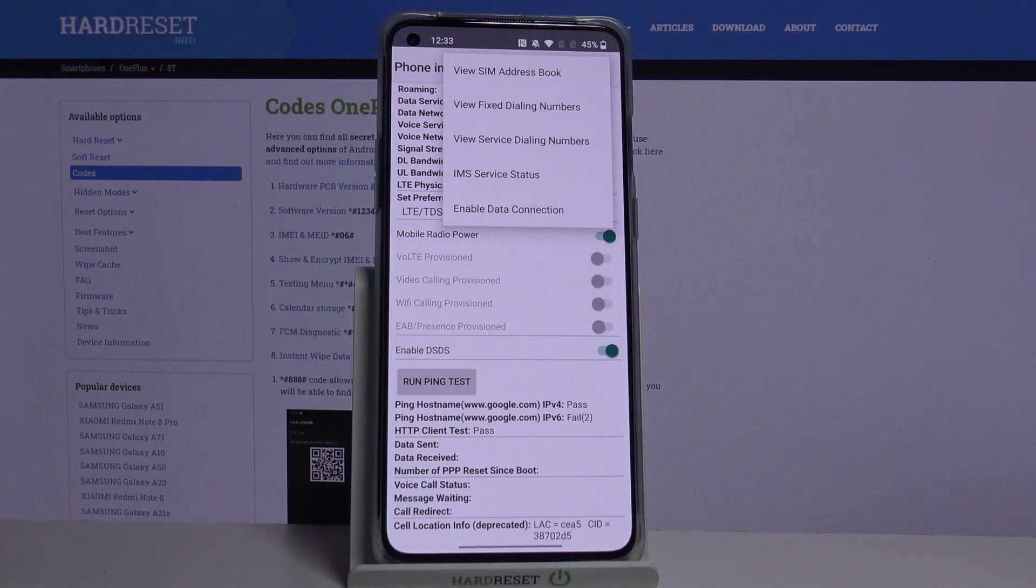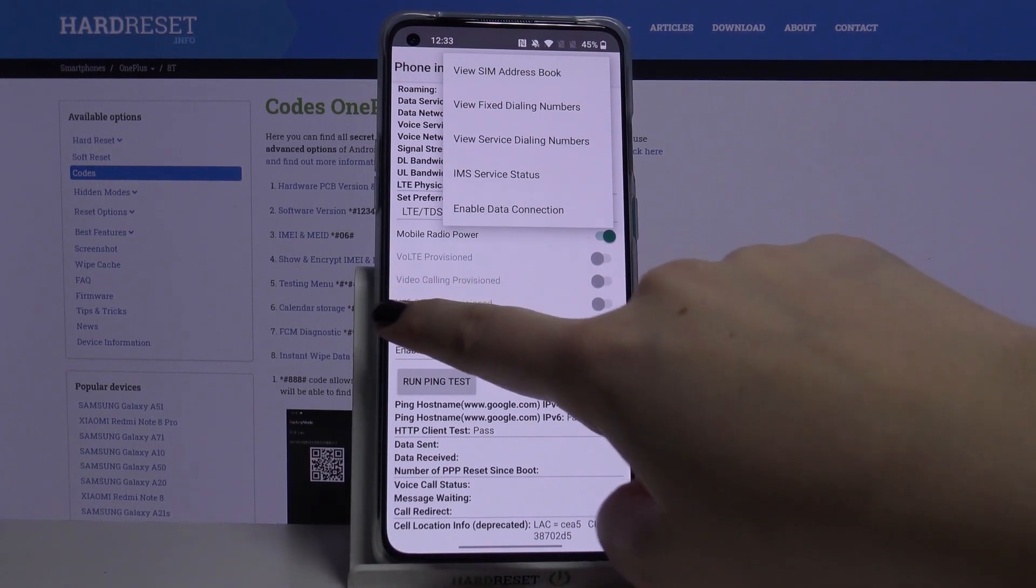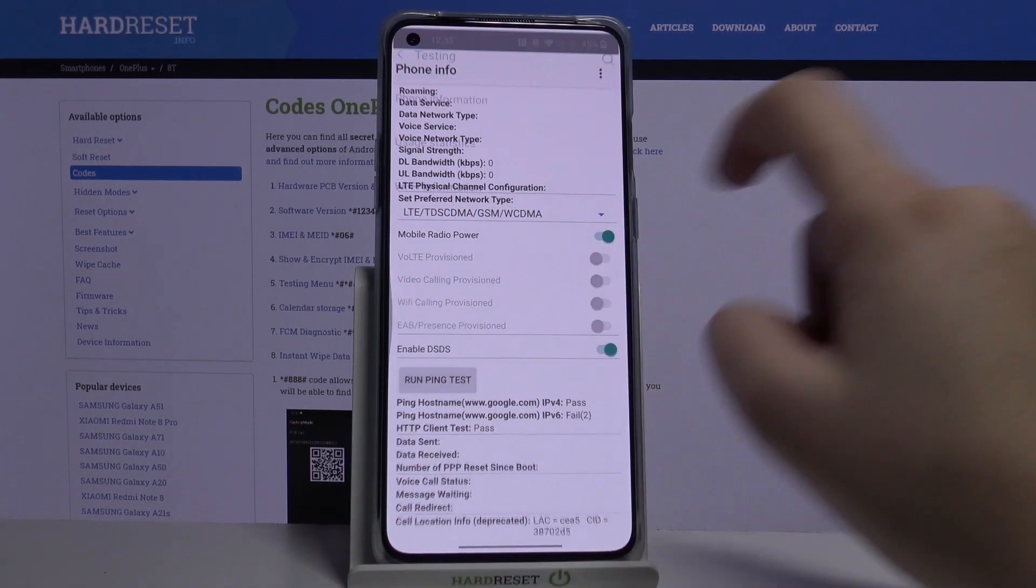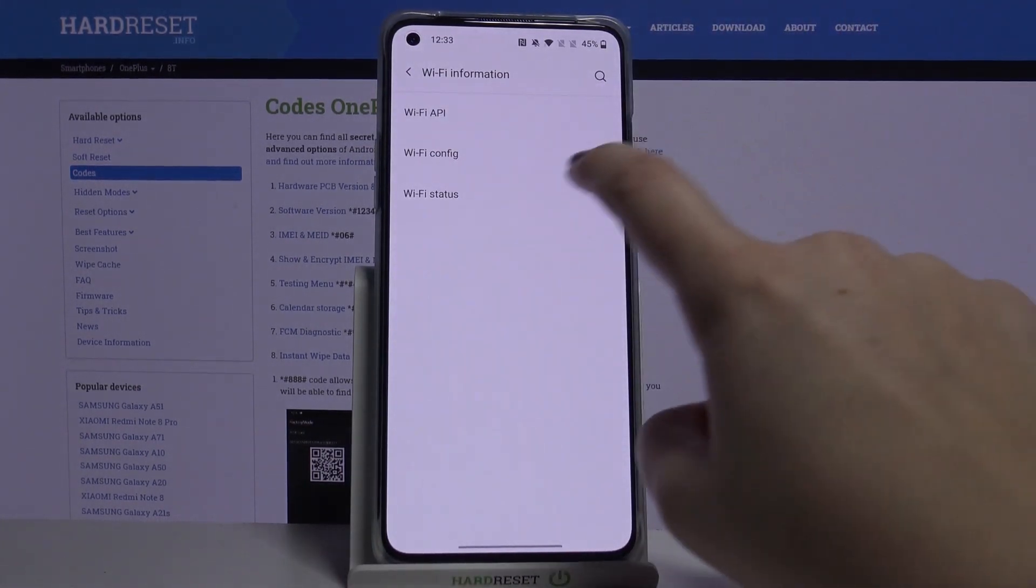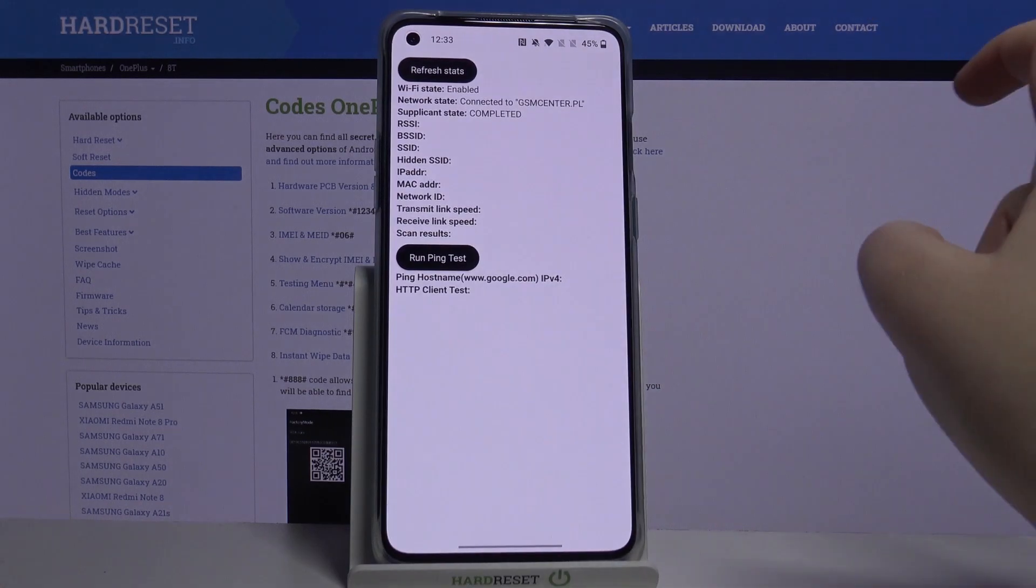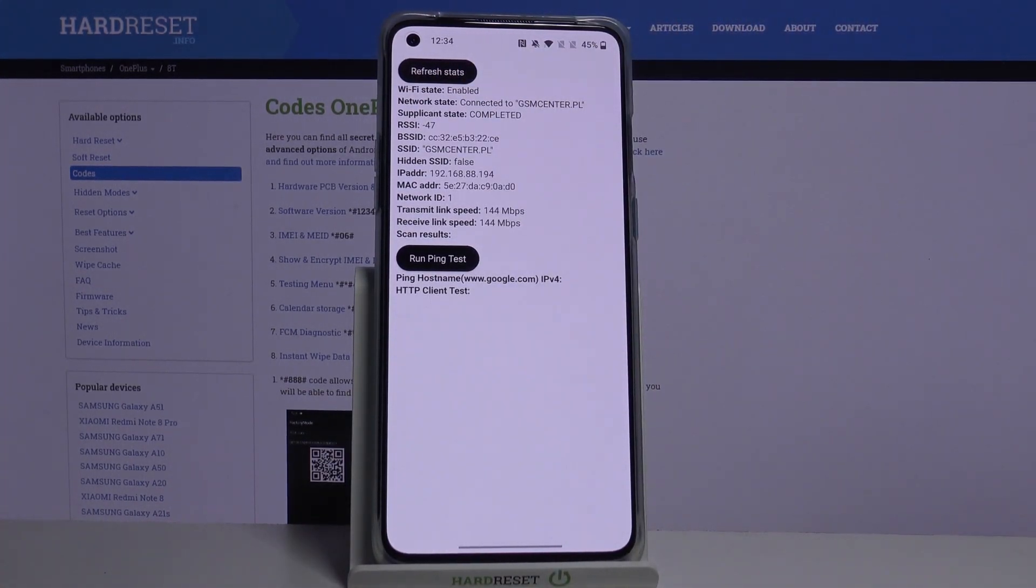After tapping on the three-dot icon, we can also enable data connection or view service dialing numbers. Let's get back and let me show you, for example, Wi-Fi info. Let's check the status, let's refresh it.